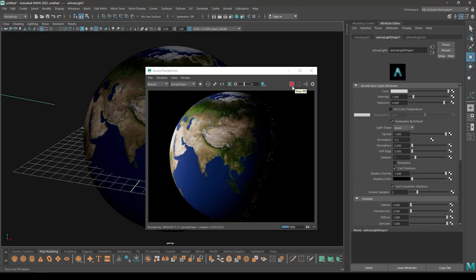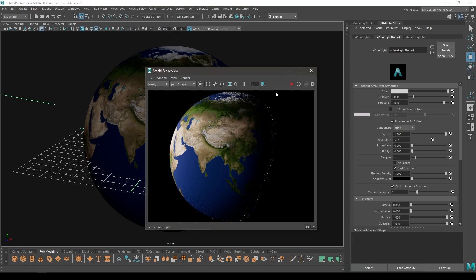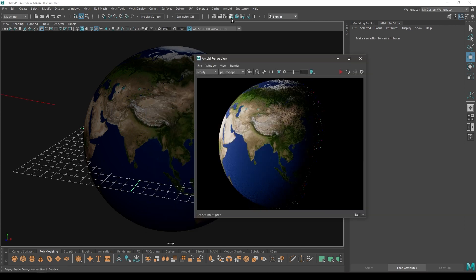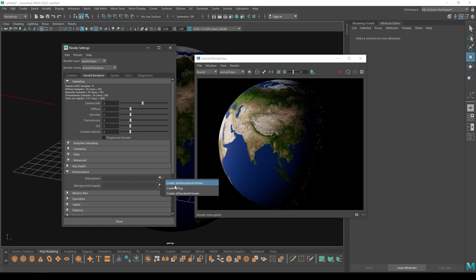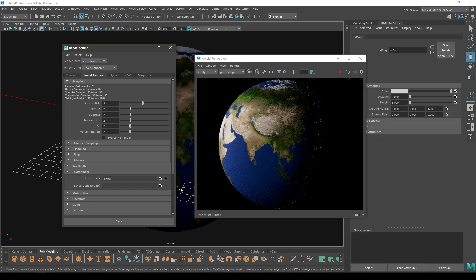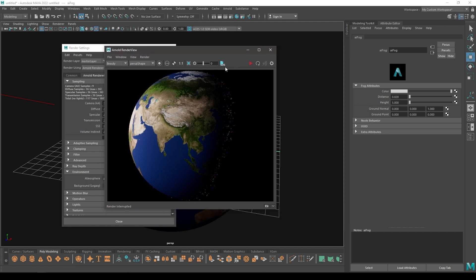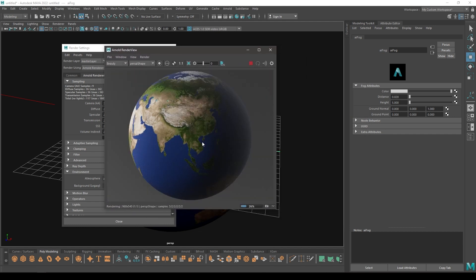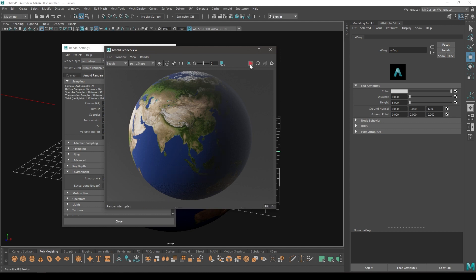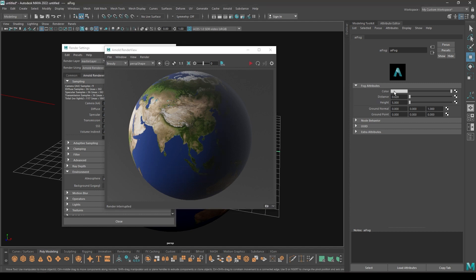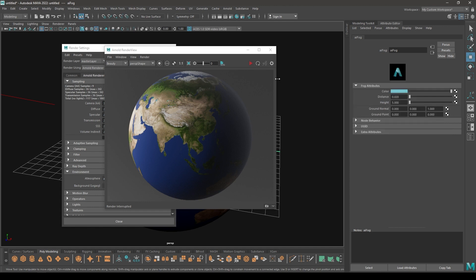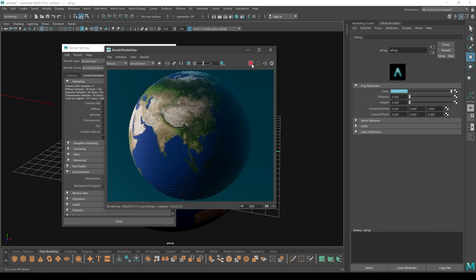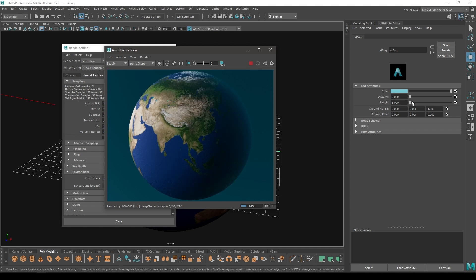Now what you can do is stop this render and go to render settings. In the Arnold render, go to environment and atmosphere, click here and select create AI fog. If you render this now you can see a little fog in your scene. You can change the color here. Let's make it a little blue and now let's render it.